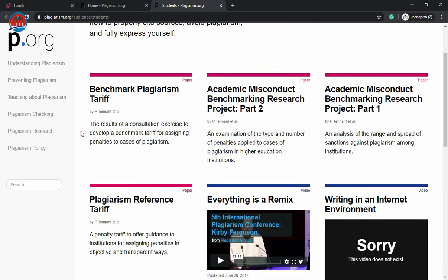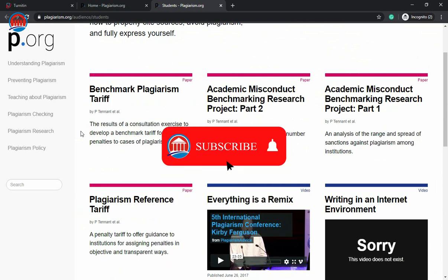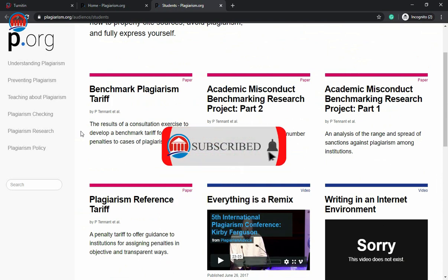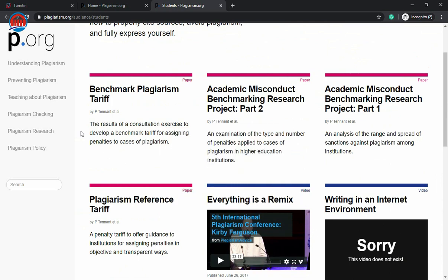So I hope you liked this video. Please share this video with your friends for using Turnitin account, and don't forget to subscribe to this channel. I'll see you in the next video. Till then, it's goodbye.